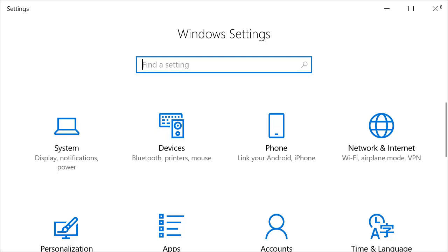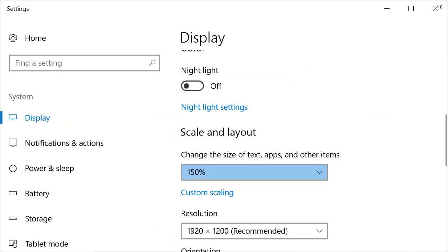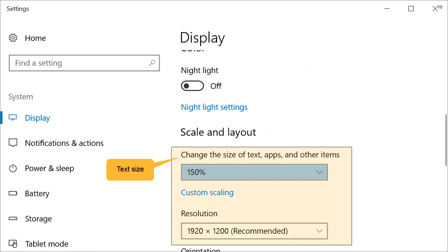There you can search for the word Scaling, and then select this option for changing the size of text, apps and other items. In the Windows display settings, you will see the size of the text and resolution.